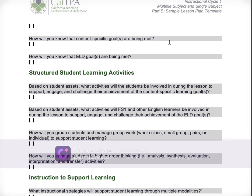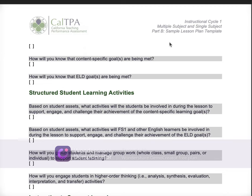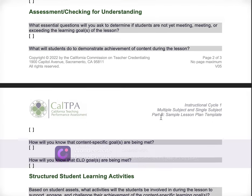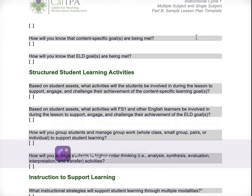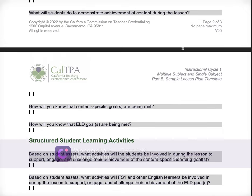How will you know that content-specific goals are being met? What will students do? These are all kind of related, so if you feel a little repetitive, that's normal, but they are different questions. What specific activities, tasks, instructional strategies are students doing to show you that the learning goals are being met? Be very specific about the teacher moves, the activities, and all of that.